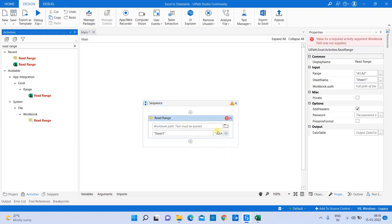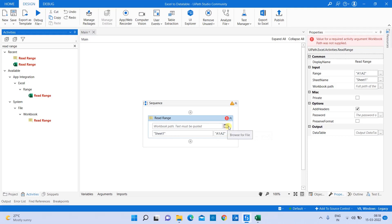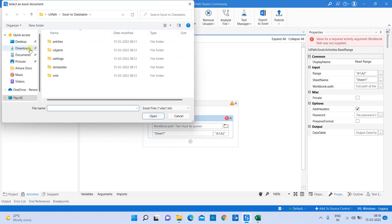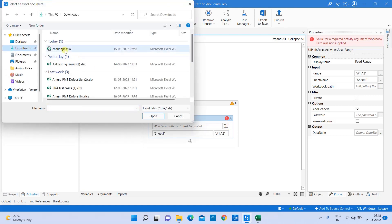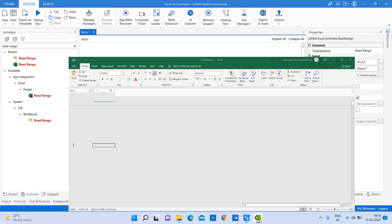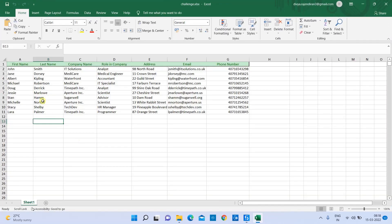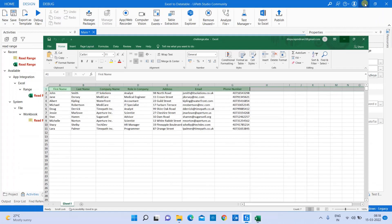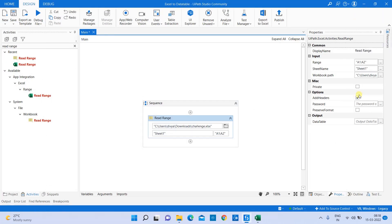Once I drag and drop the read range activity, let's understand the properties. In the first place, you have to browse the Excel file which you want to read. I'm browsing the Excel file which I want to use today. You can look for another property which is 'headers'. If you see in my Excel, it has a header column available. If your Excel has headers, make sure you click on the headers option.